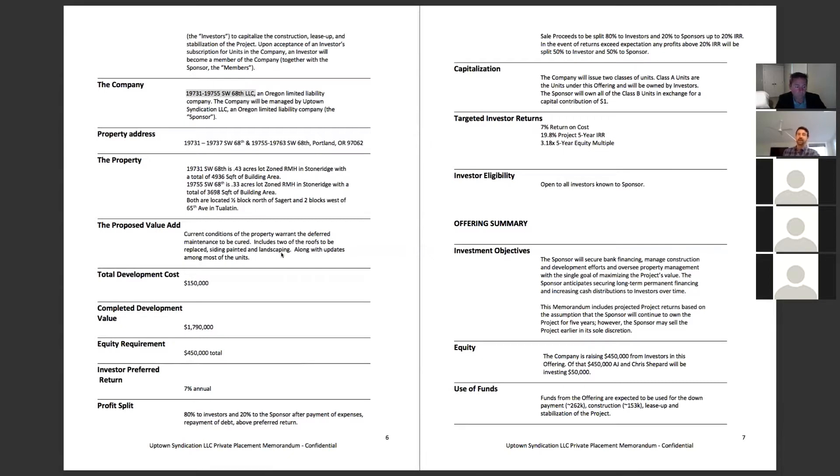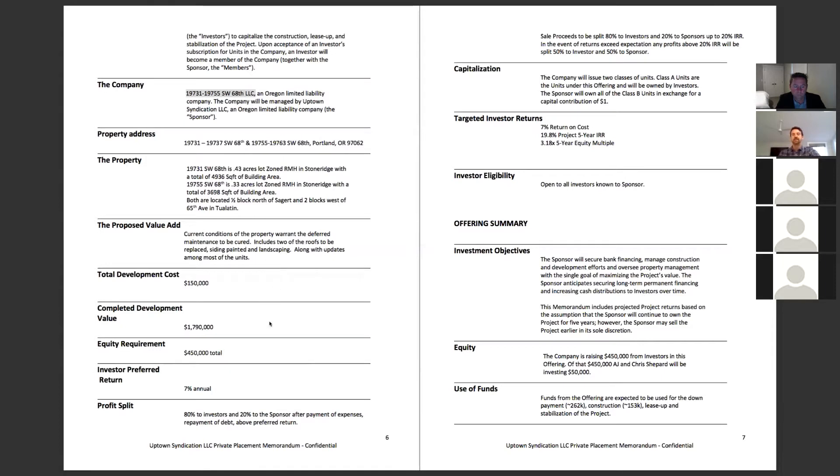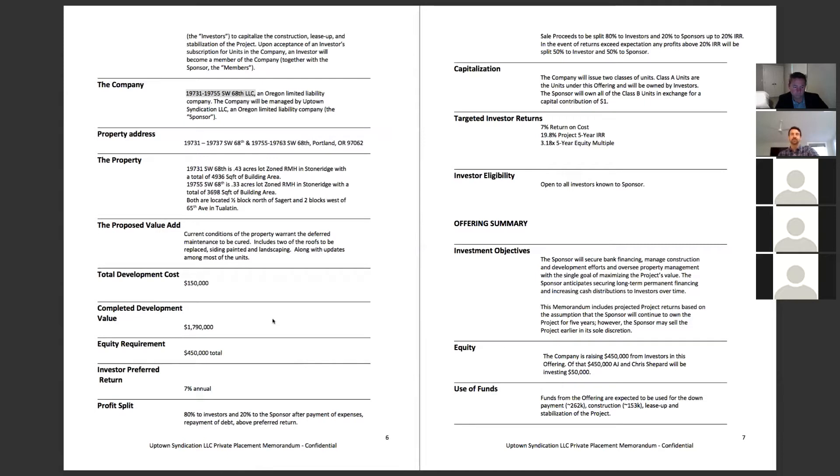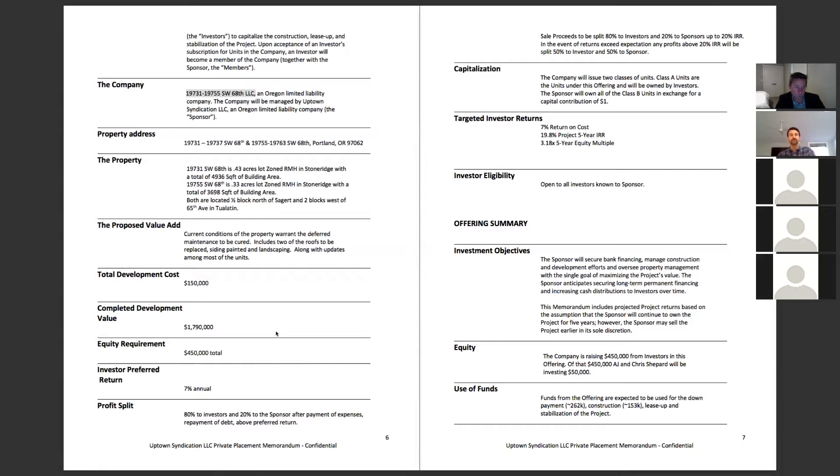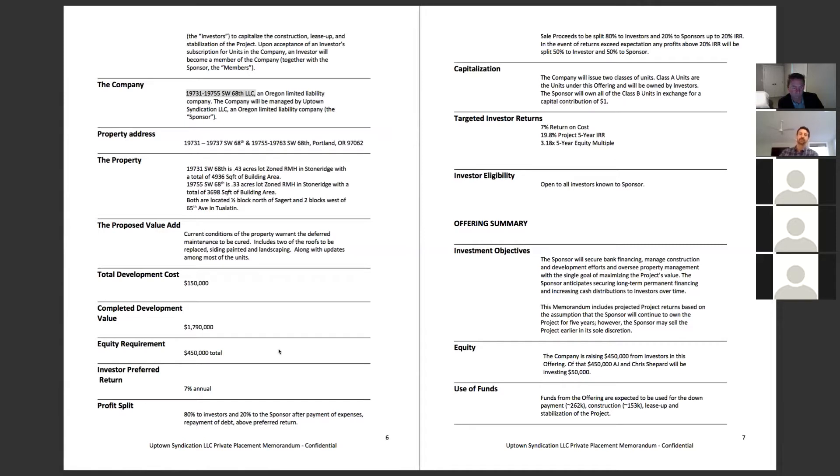The value add is pretty straightforward. We've got our construction project with the deferred maintenance and the cosmetic remodel, but then as well, we are going to be transferring the responsibility of utilities from the property owner to the tenants. And this is going to be a little more than a hundred dollars a month per unit. And when you go through that, it actually turns out to be quite a huge increase in the net operating income. It's about almost a 10% increase. And that raises the property value quite a bit actually.